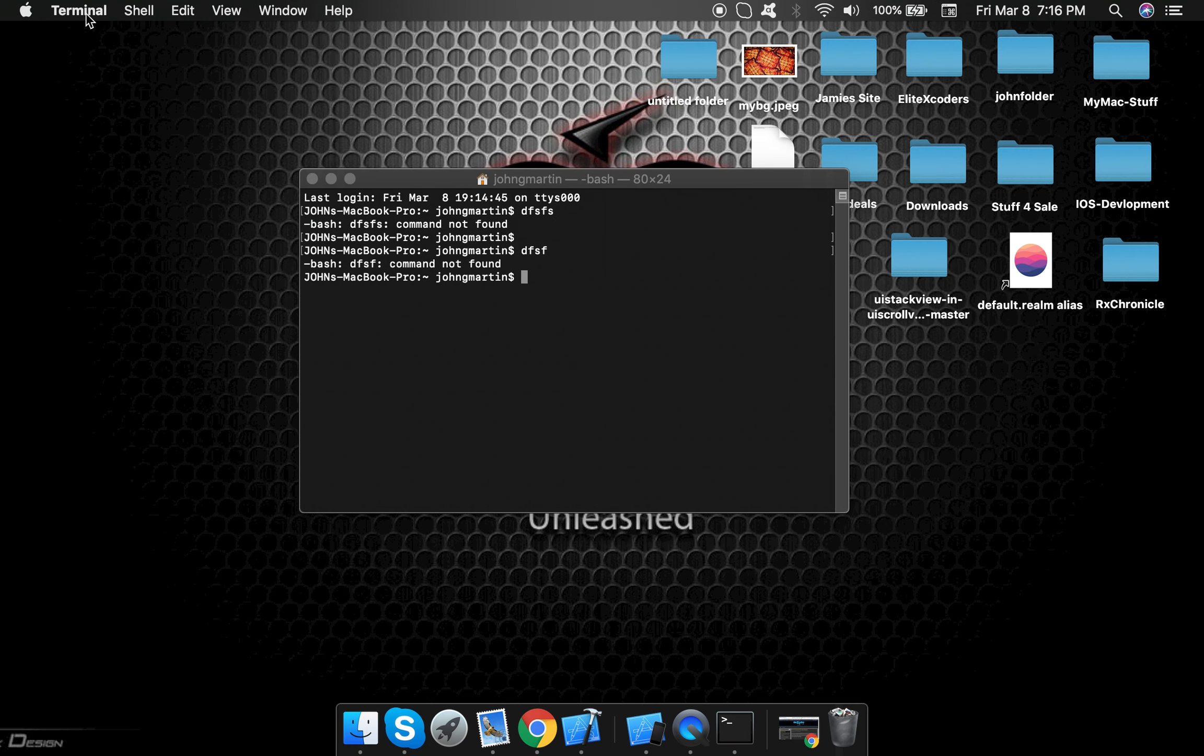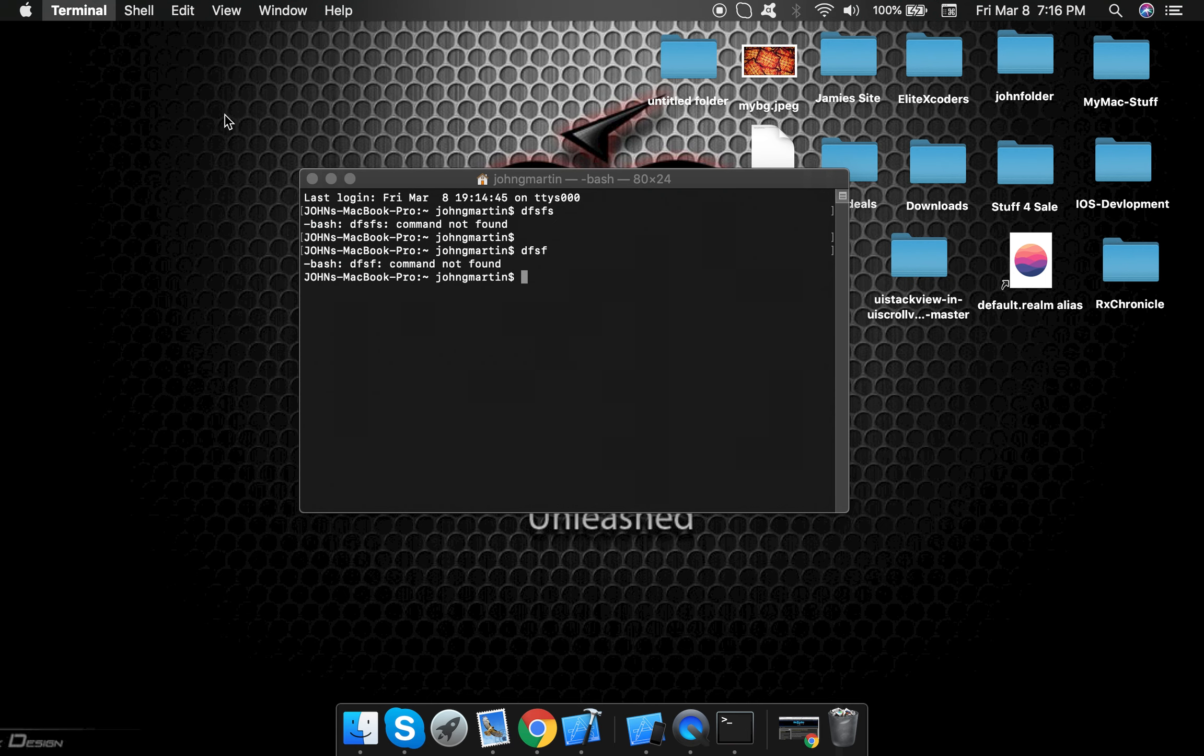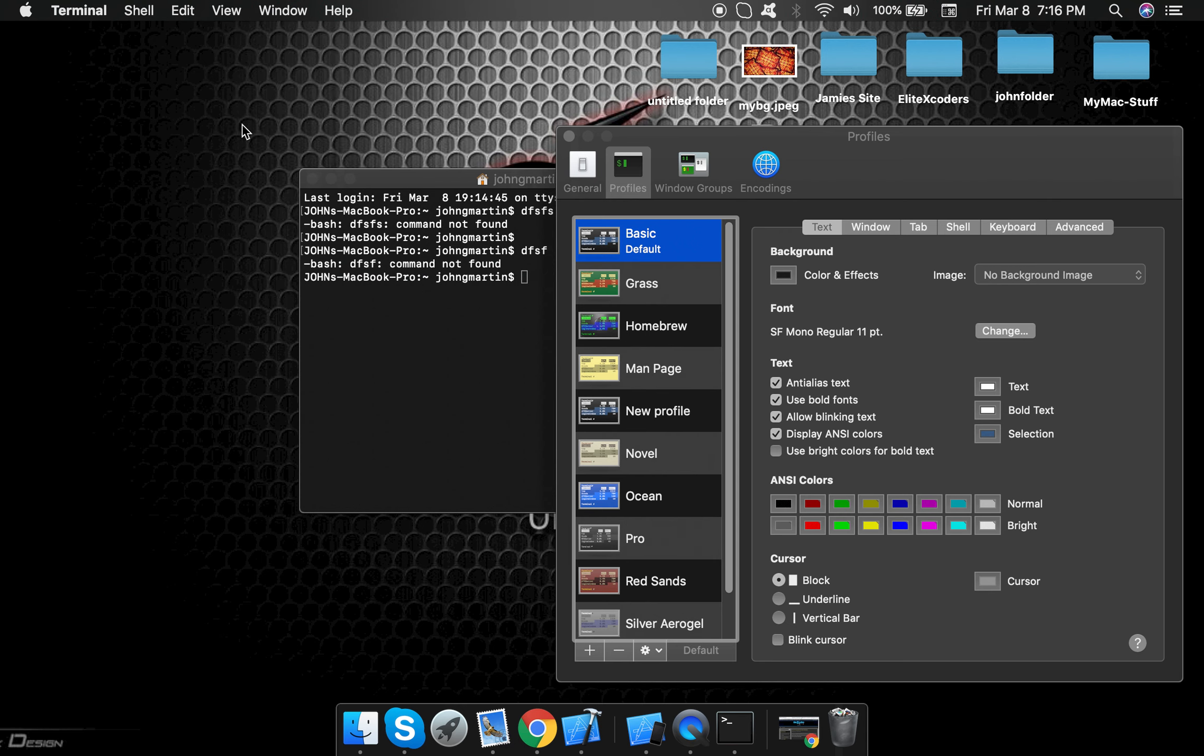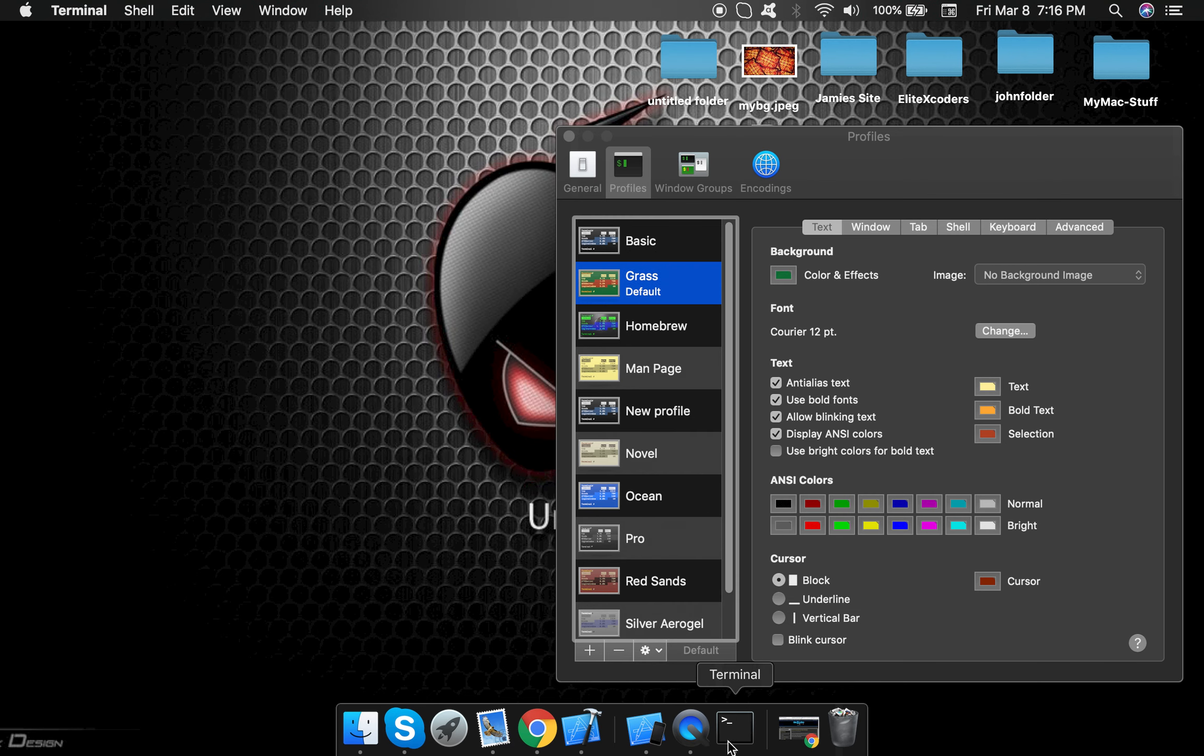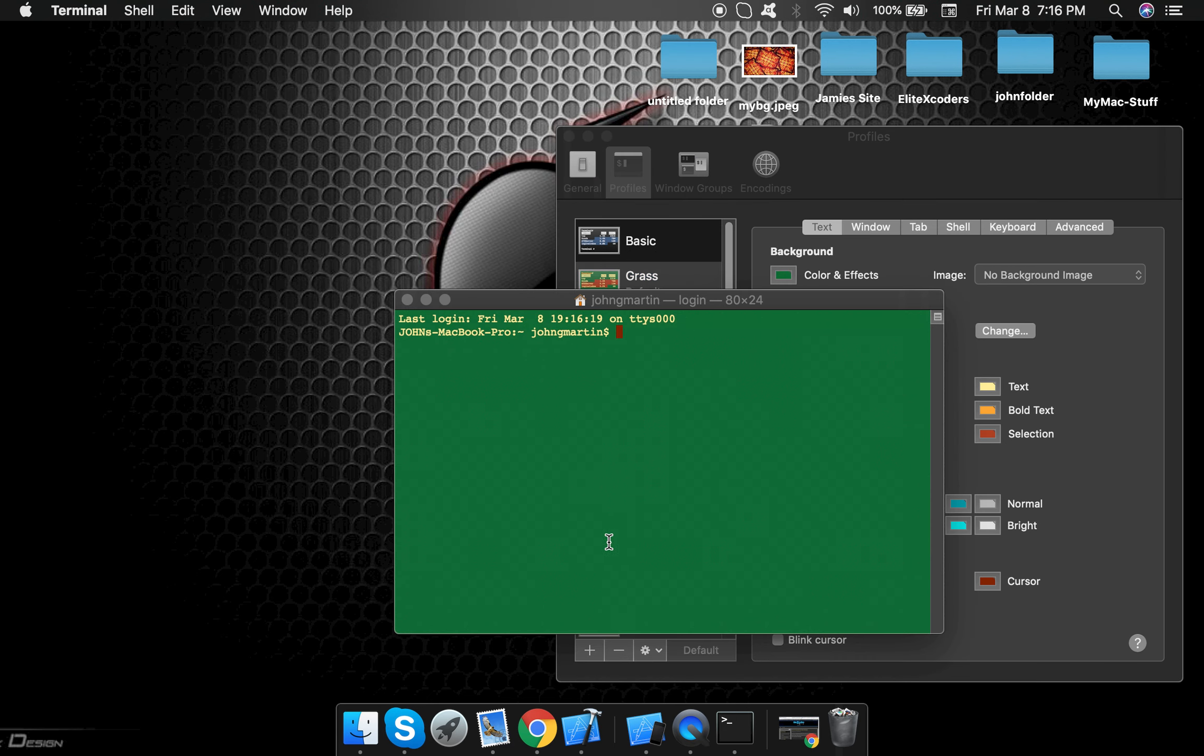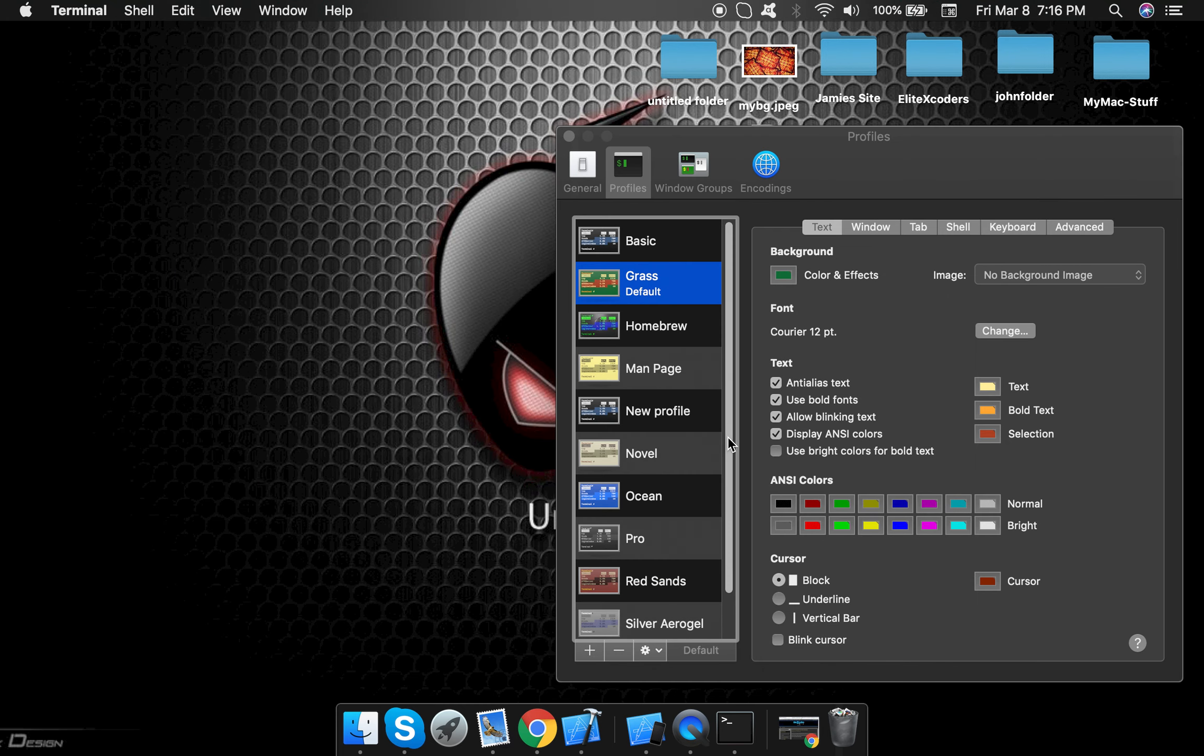change that by going to Terminal preferences. Now you'll notice that these different preset themes pop up. You can select one of these and click default to set it. Close that out and reopen it, and you see we got a new theme there.